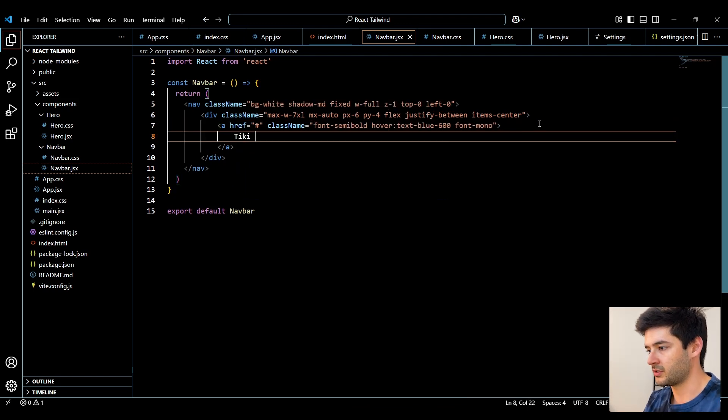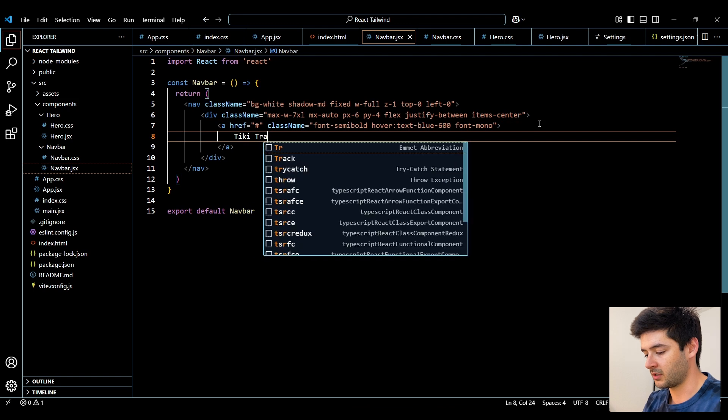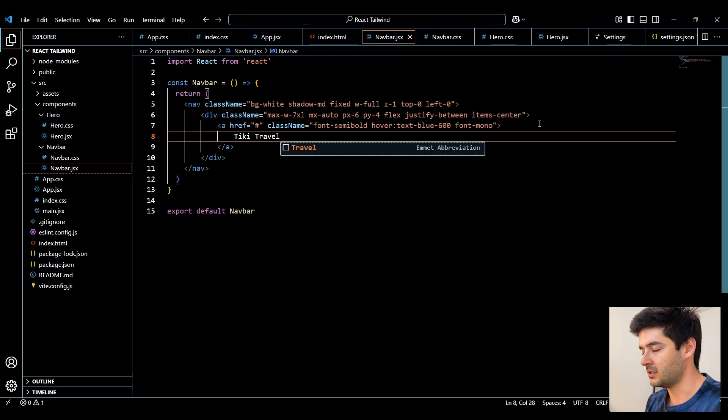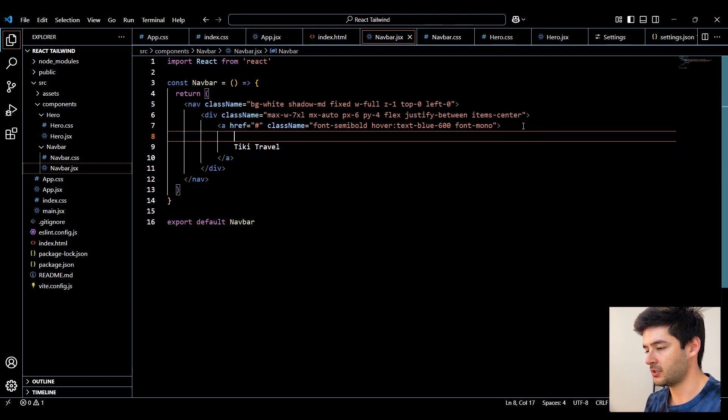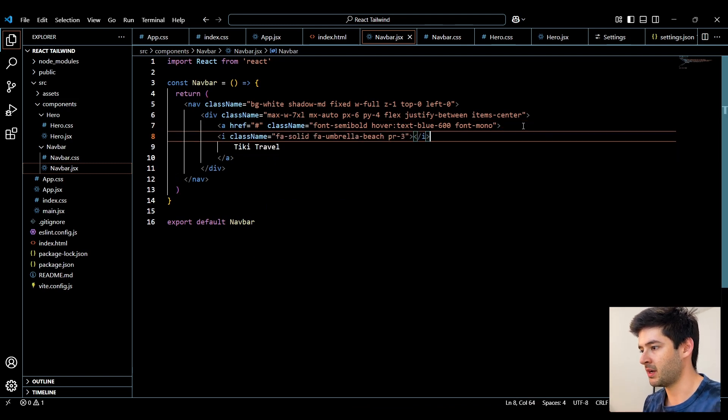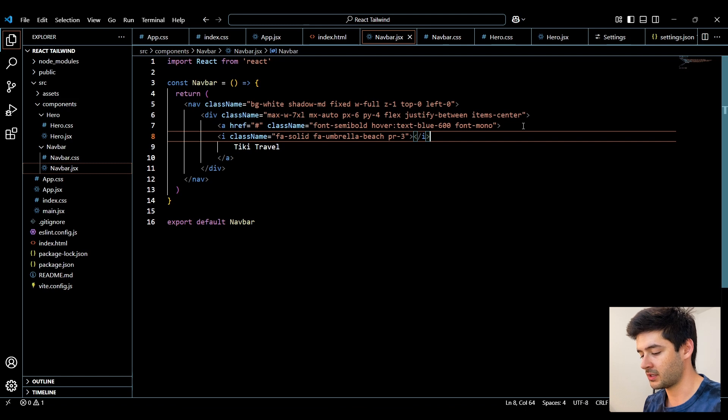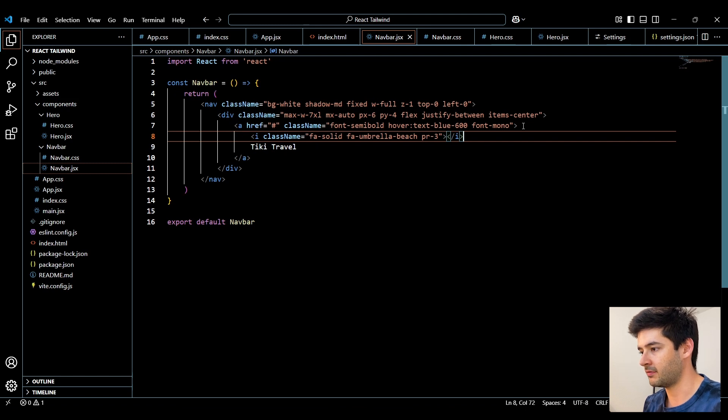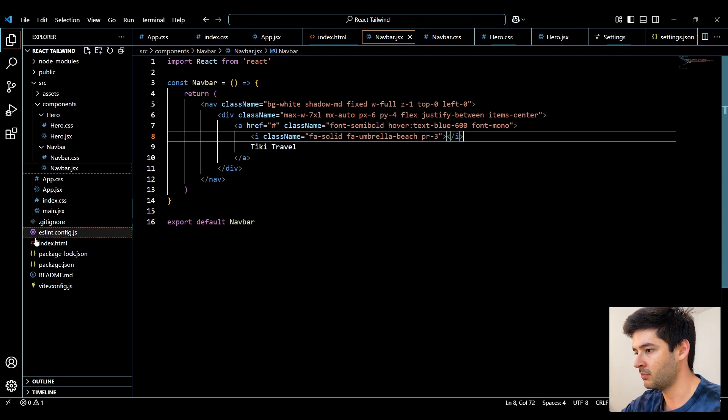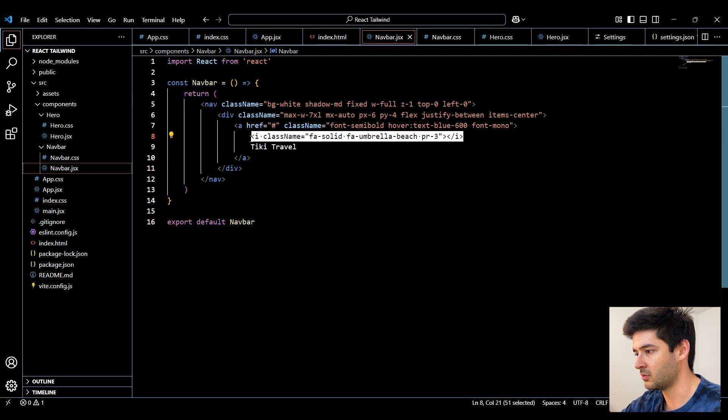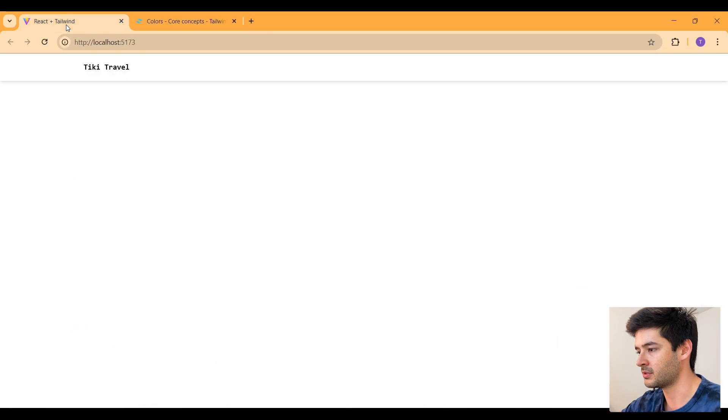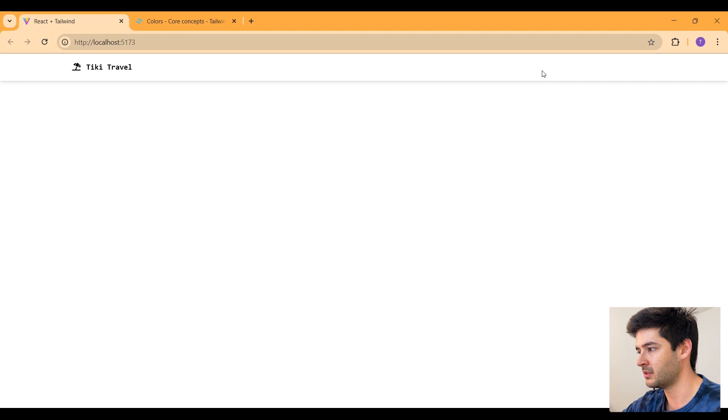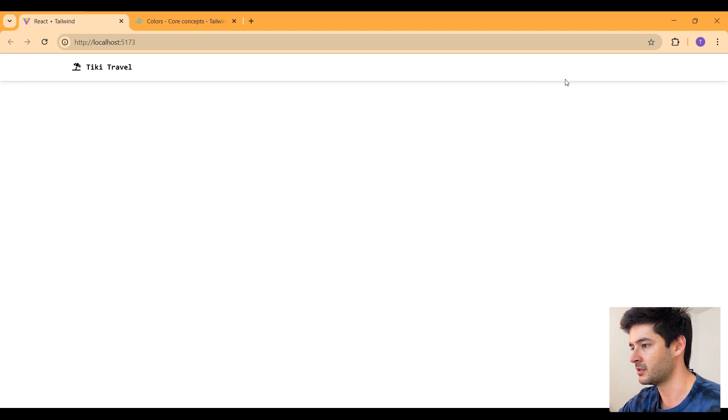Here, we'll just go ahead and put some text, we're going to call this TE Travel. And now I'll go ahead and just paste in my Font Awesome icon. And since I already have the CDN imported into the index.html, this will work. So if we open this up now, you'll be able to start seeing it come together a little bit as far as our navigation is concerned.